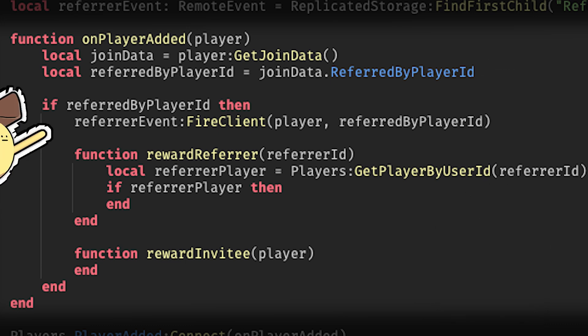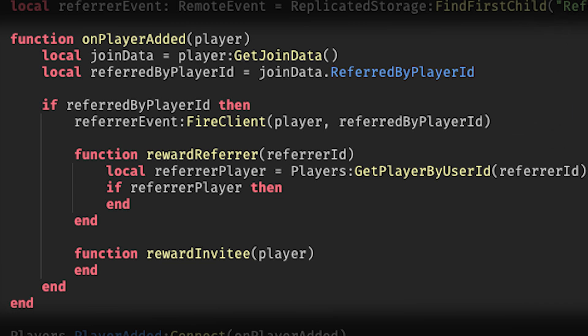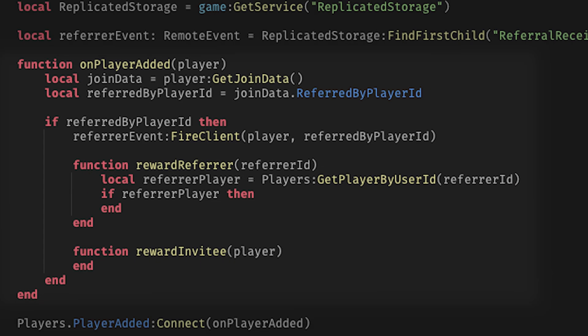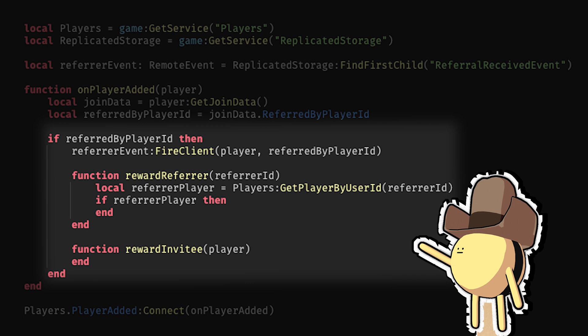If the player was invited through a referral link, the referred by player ID data populates the inviter's user ID. At this point, you can add additional logic for the in-experience benefit you want to reward for either the inviter, invitee, or both.